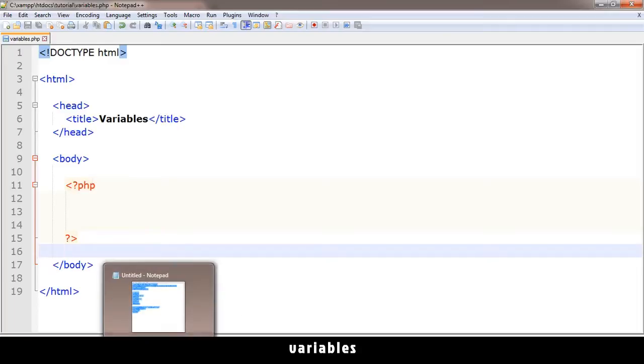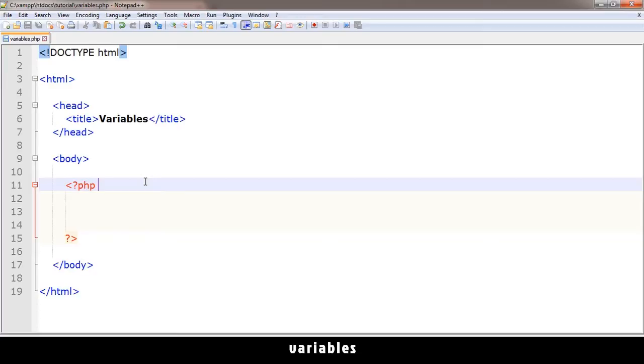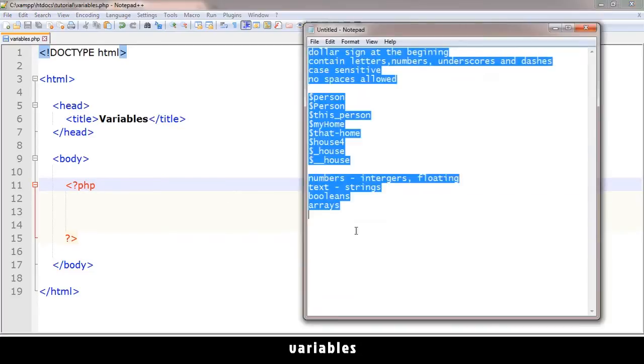Variables are locations in memory where there's information. For example, if you want to store somebody's name, you create a variable to store the name. For PHP to know where that name is when you're referring to it, you use the variable name. It's called a variable because it can vary over time - the same variable name can refer to one name and then refer to another name later on during the processing of the PHP.